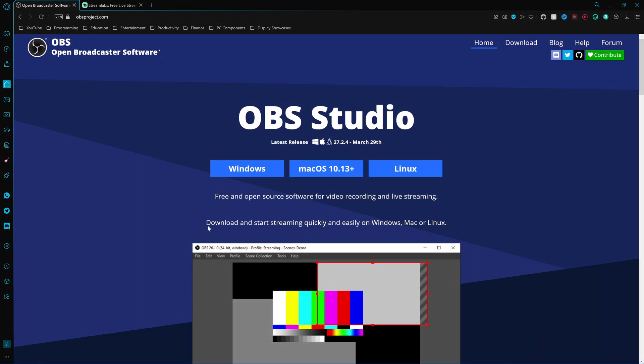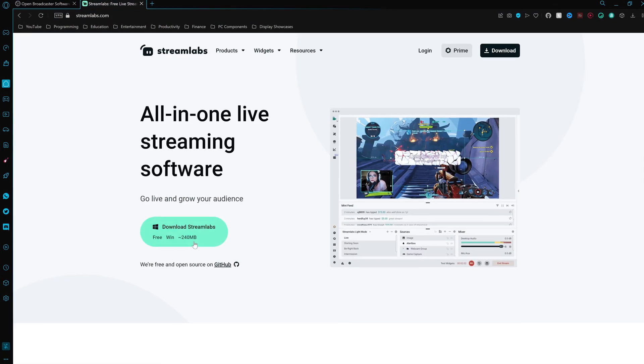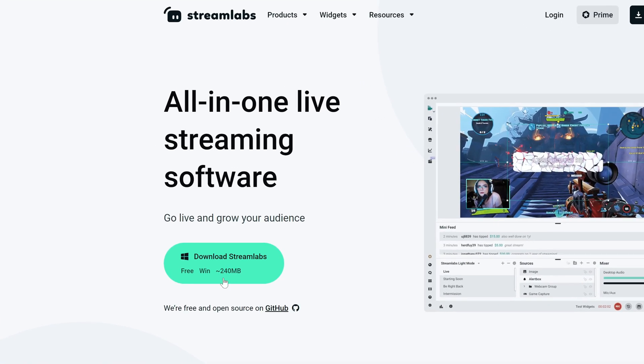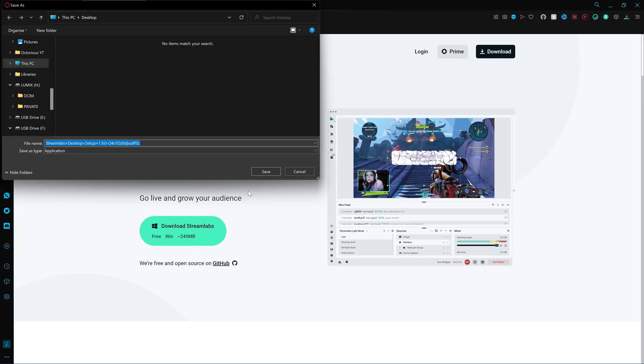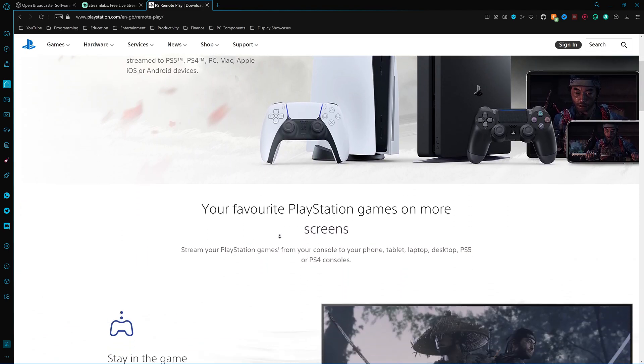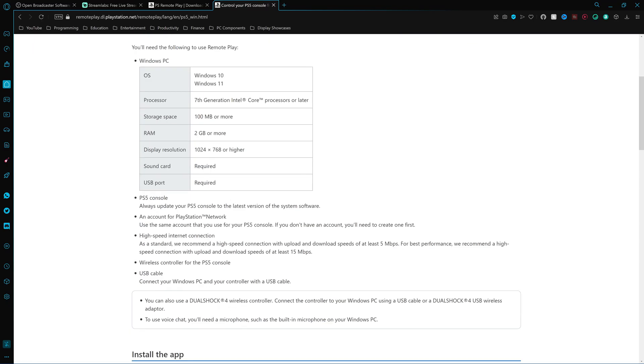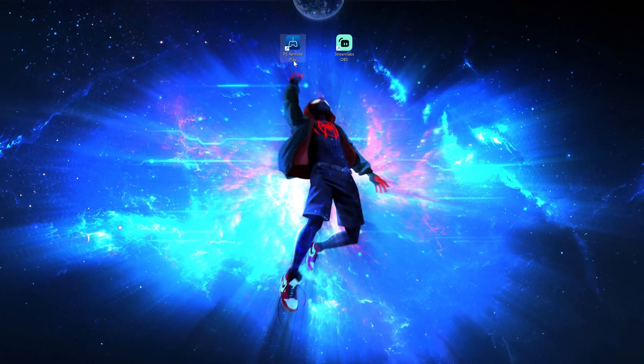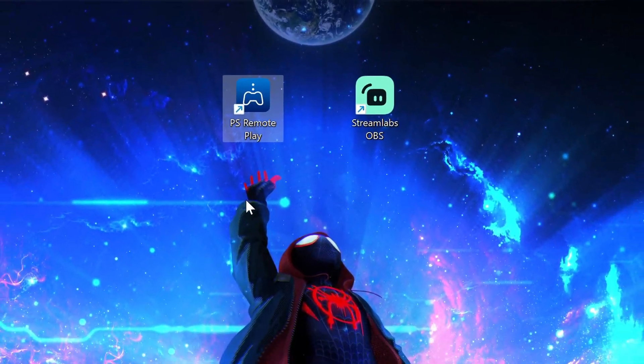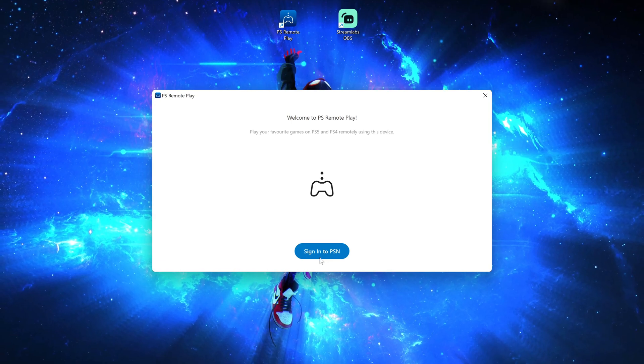Next head on over to your PC or laptop and make sure you have either OBS or Streamlabs OBS installed, so I'll leave download links to them in the description. I'll be using Streamlabs in this tutorial, but the setup process is essentially the same with standard OBS. With the streaming software installed, you'll also want to install PS Remote Play for your device, which I will have linked in the description too. Once PS Remote Play is installed, open the software up and you'll be prompted to sign in to your account.